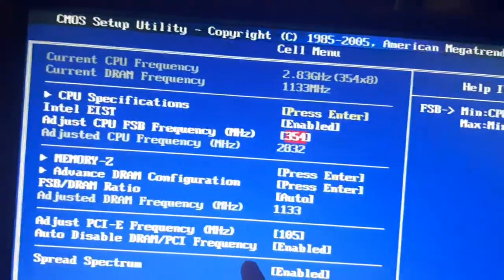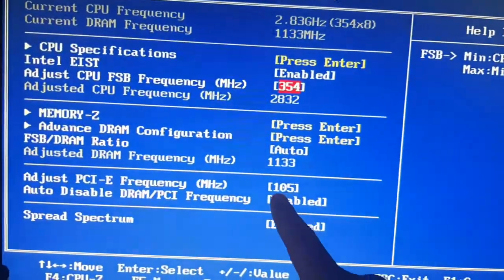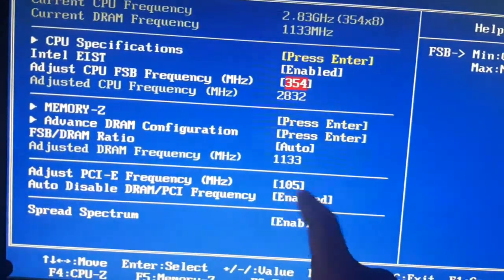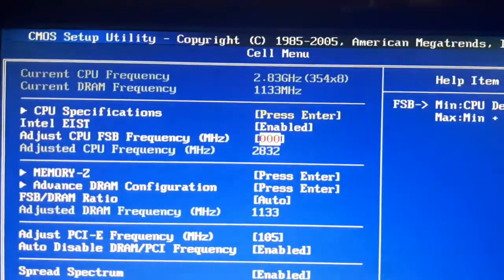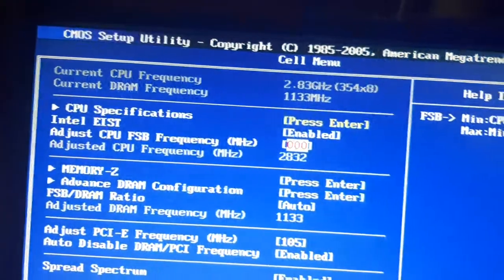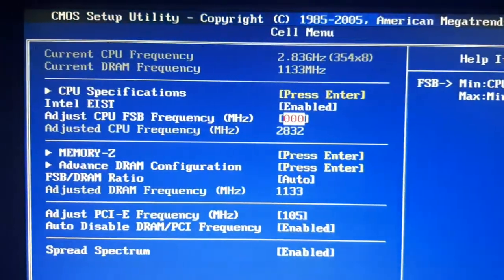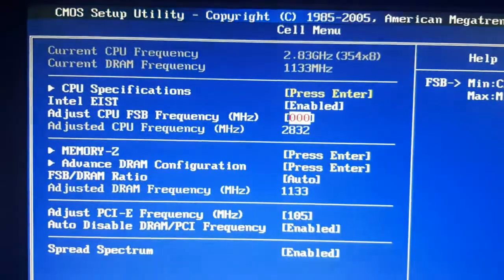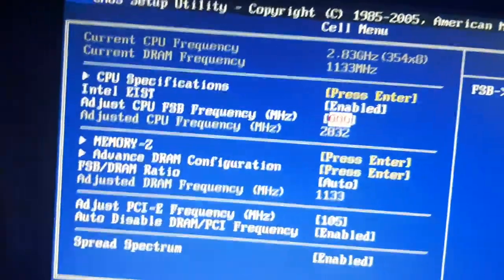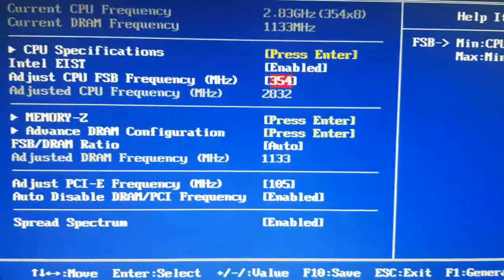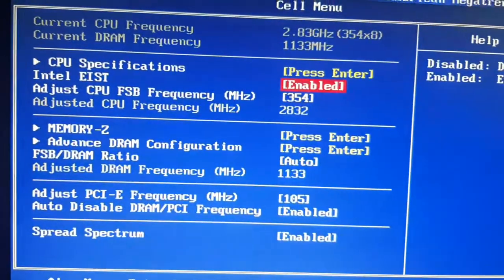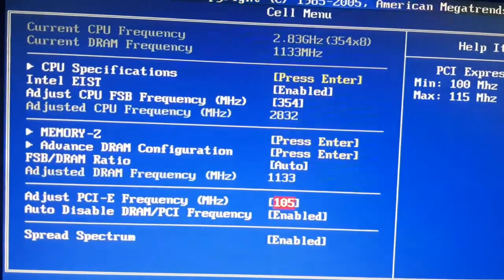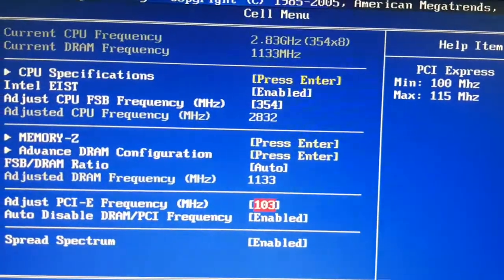If you have PCI frequency adjustment, then adjust it. Move on and restart the computer. If it boots, then you can increase the number. But if it doesn't boot, then you have to lower it.